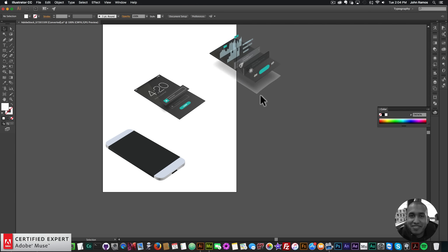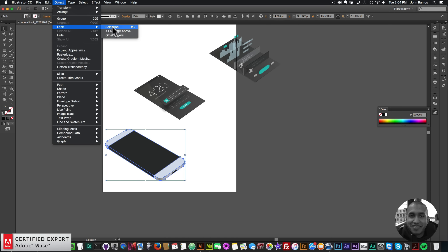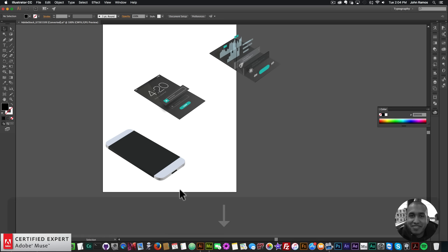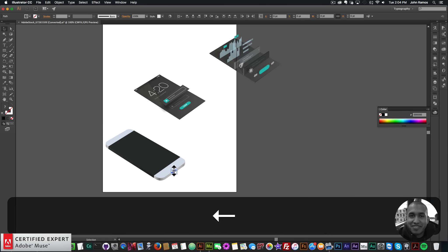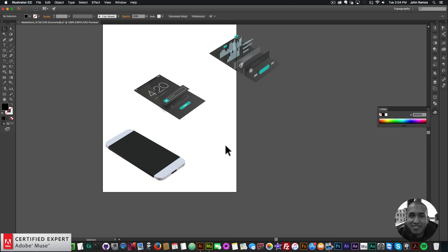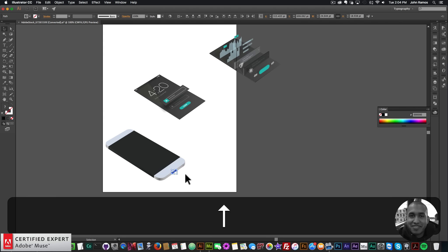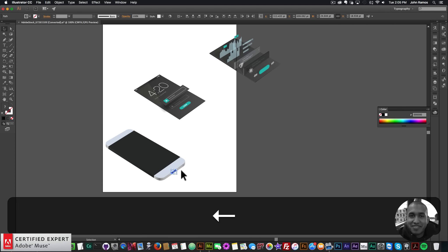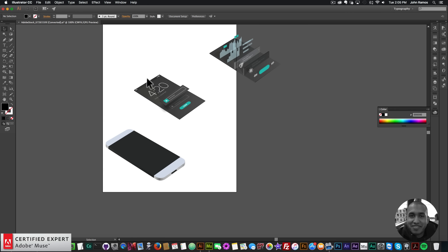I'm going to paste them as SVG, and sometimes when pasting as SVG, those different layers don't look that great. So I have my three different parts right here. Let me just lock this phone here so I can move these little things up a little bit, just like that. There we go — that looks good. So now we have our three different sections.